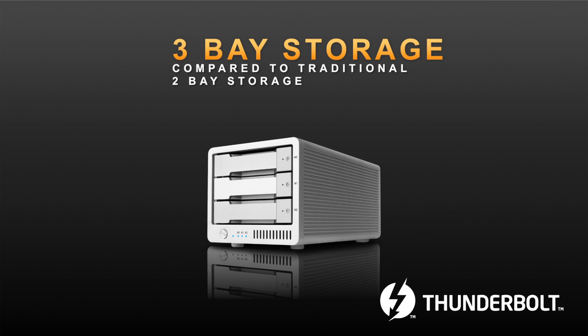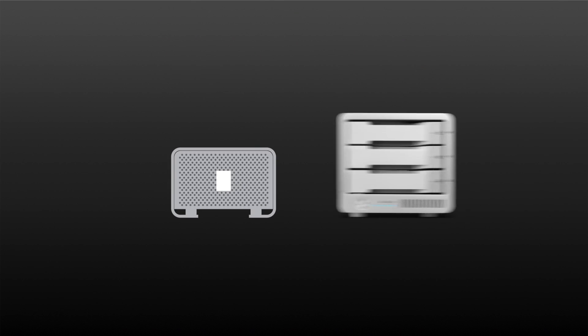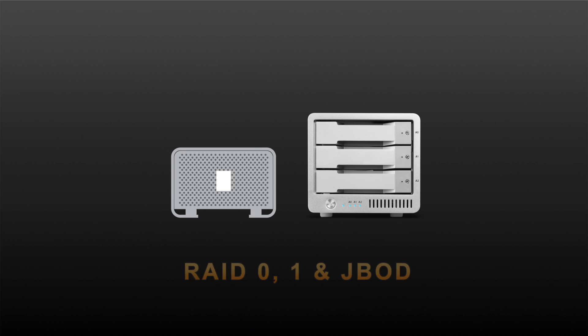Traditionally, RAID 0, 1 and JBOD RAID storage is designed in a 2-bay form factor. In the past, if users wanted fast storage with high capacities, they would have needed to purchase larger RAID storage devices.